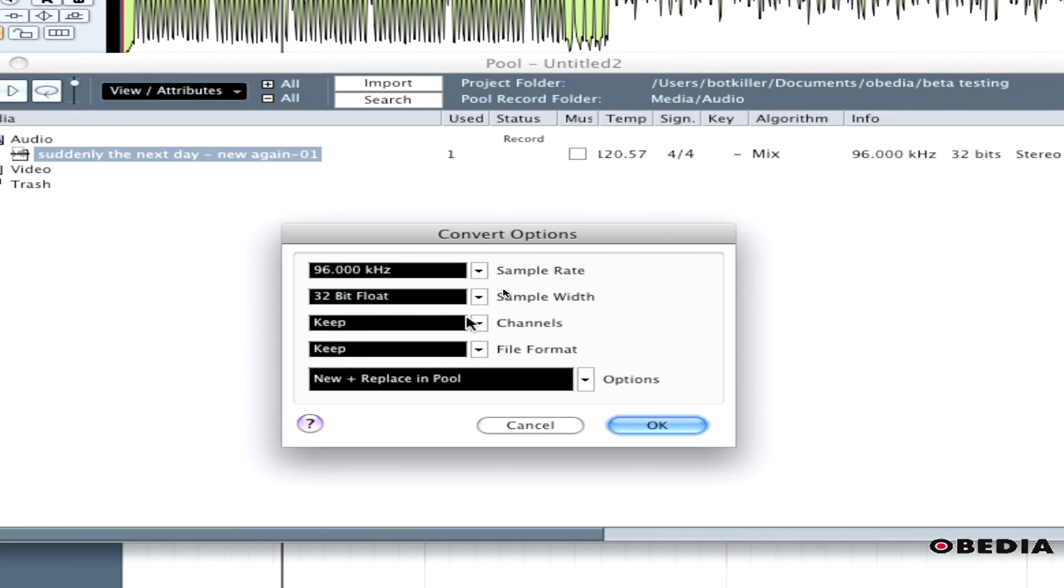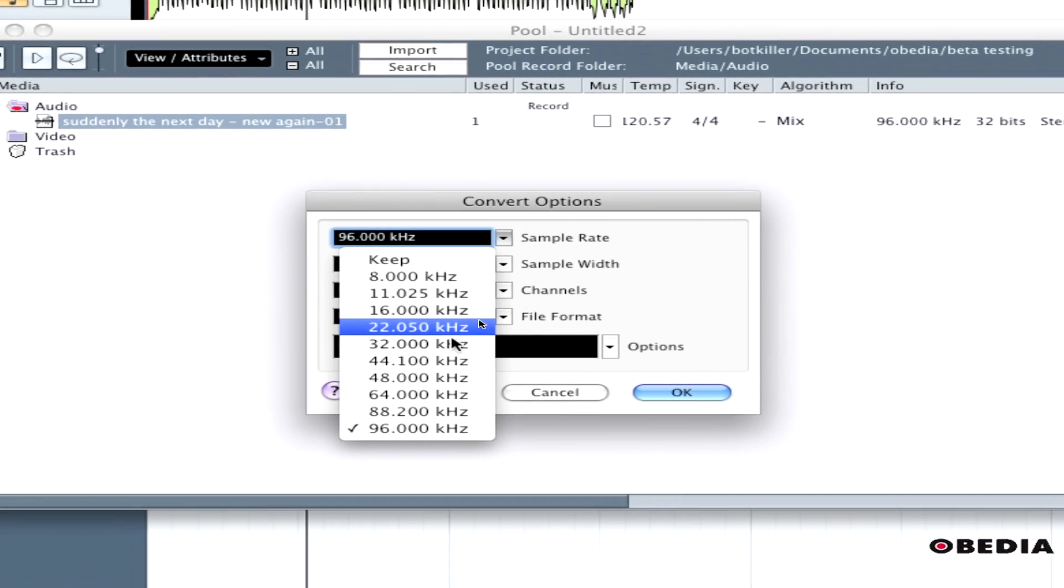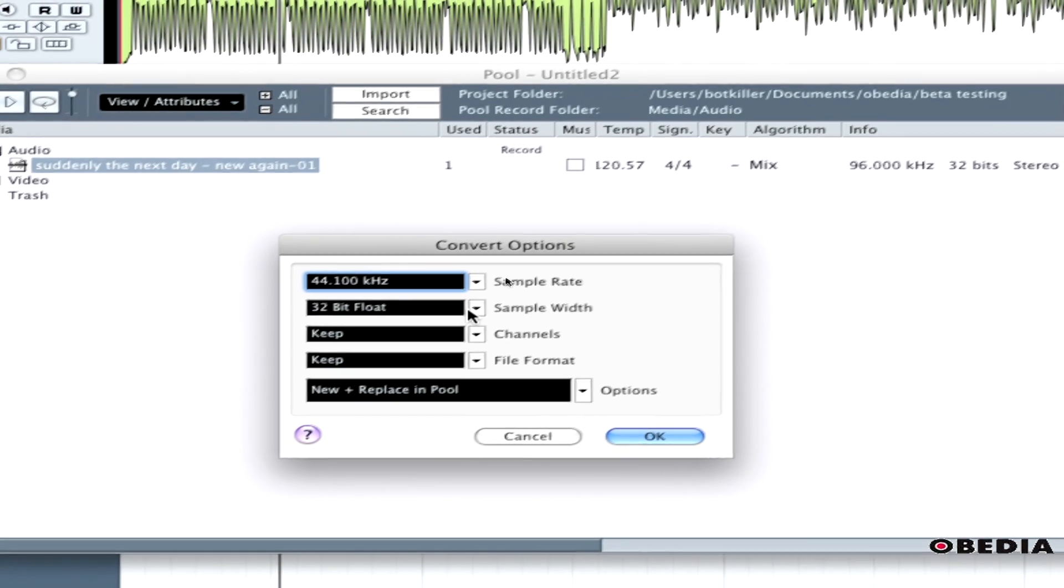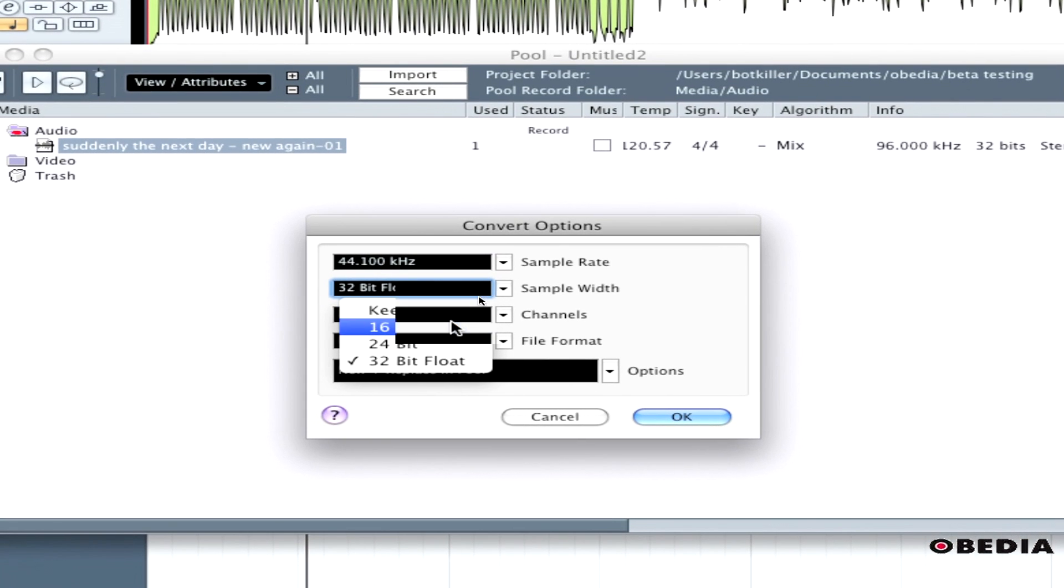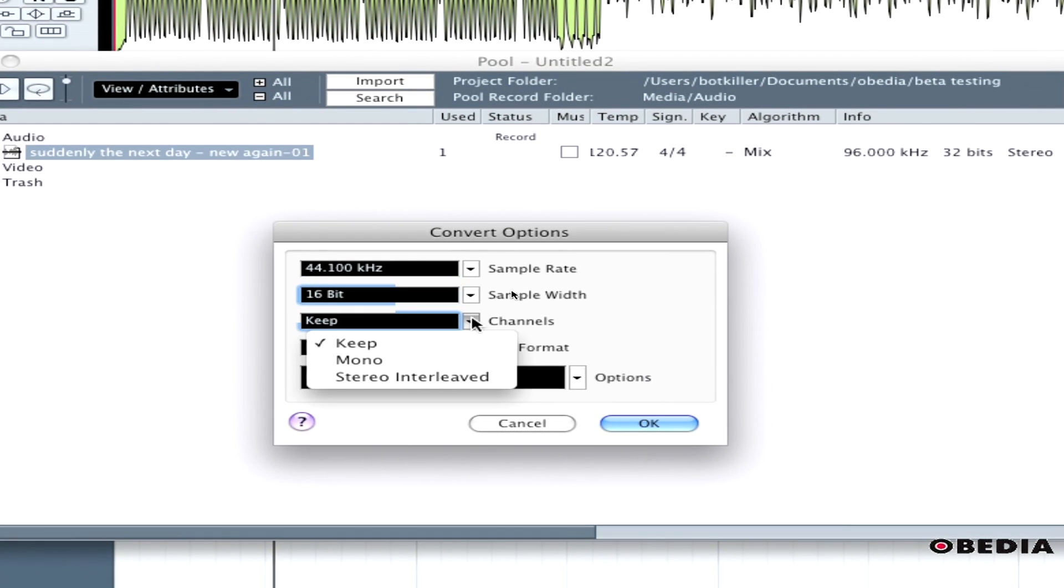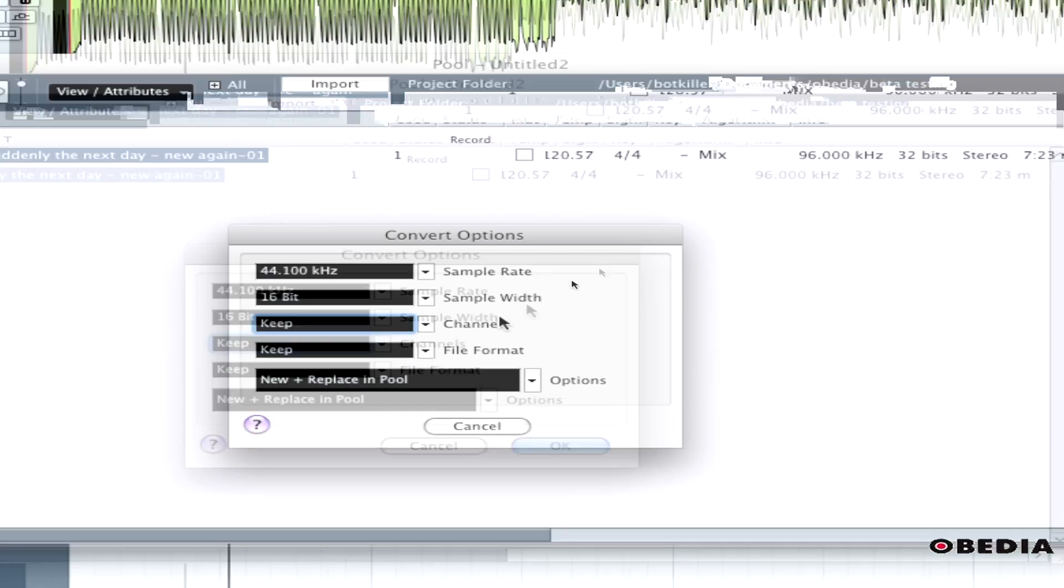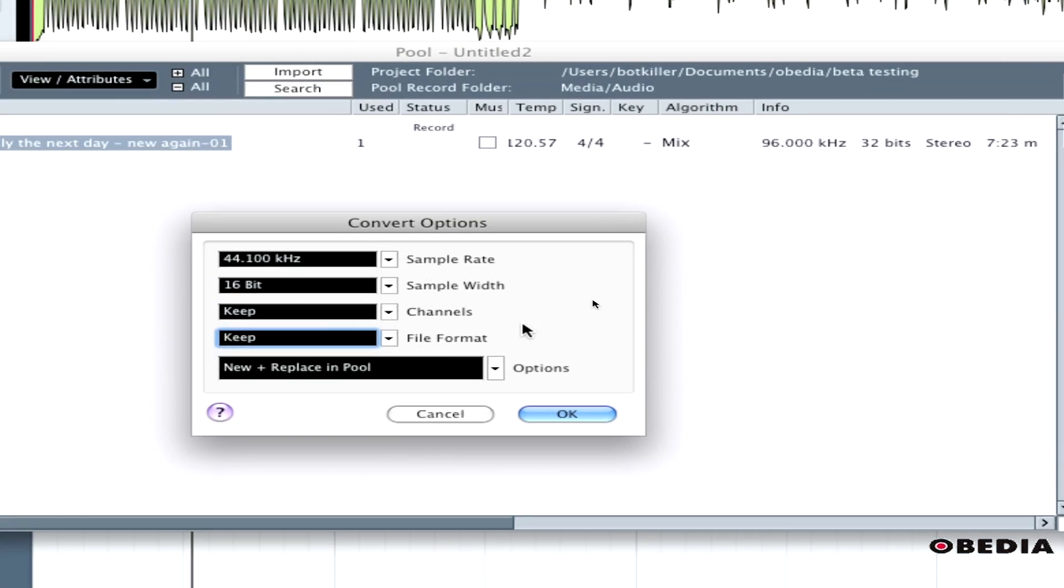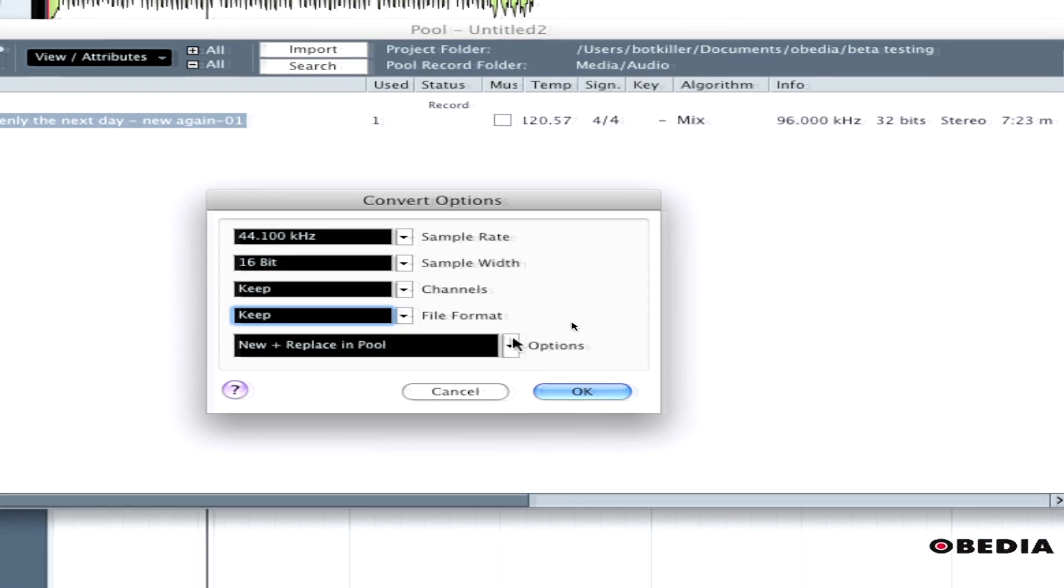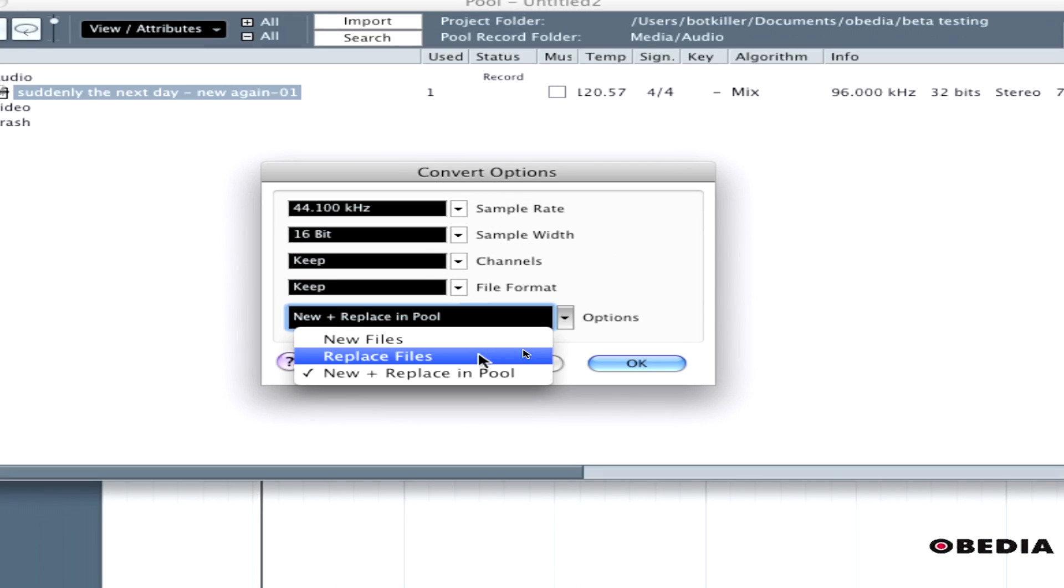The Convert Options box will show up. Here I can choose my sample rate - I'm going to downsample to 44.1 kHz. I'll change the sample width to 16-bit, leave the channels as stereo, and leave the file format. But I do want to change the options.